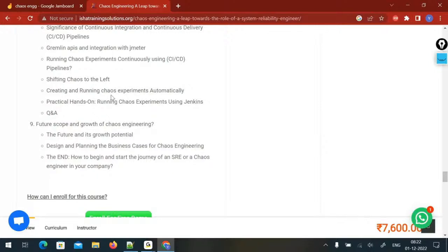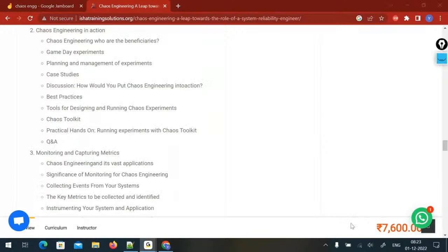A student asks: Gremlin is a paid tool — is there a free trial? The instructor explains: Gremlin has different licenses. There is a free trial license, but the limitation is you can only attack two CPUs. All other functionalities are still available to test and understand. The free trial is around 15 days to a year — you fill a form, send it to them, and they send you the credentials. It's not a direct sign-up like other tools.